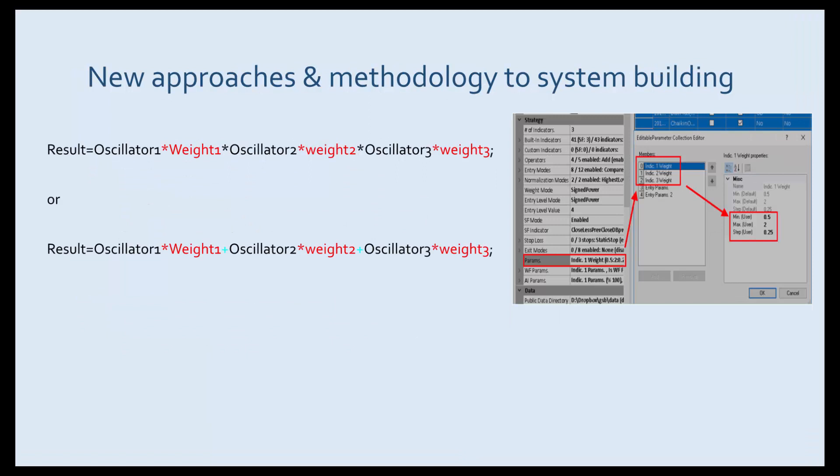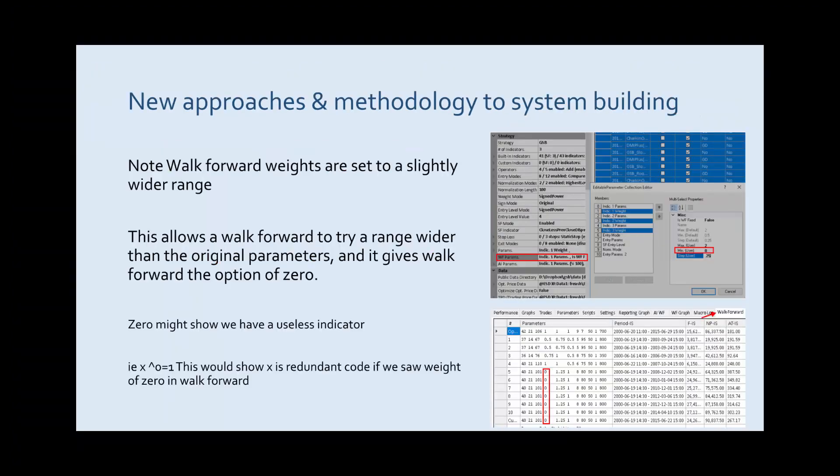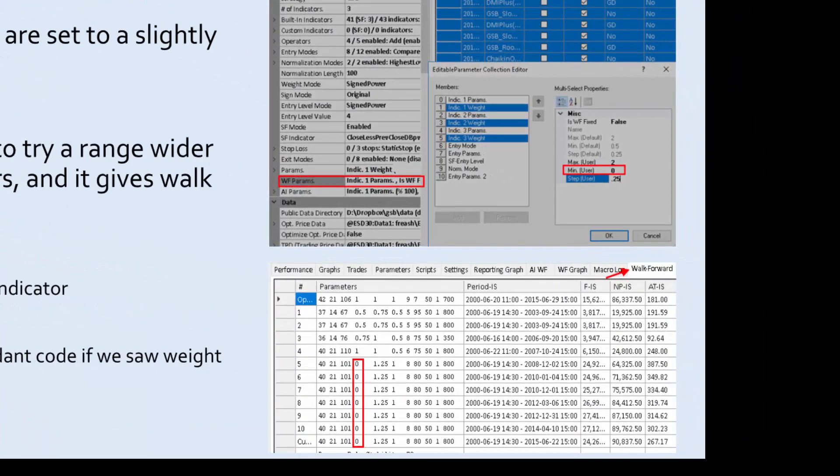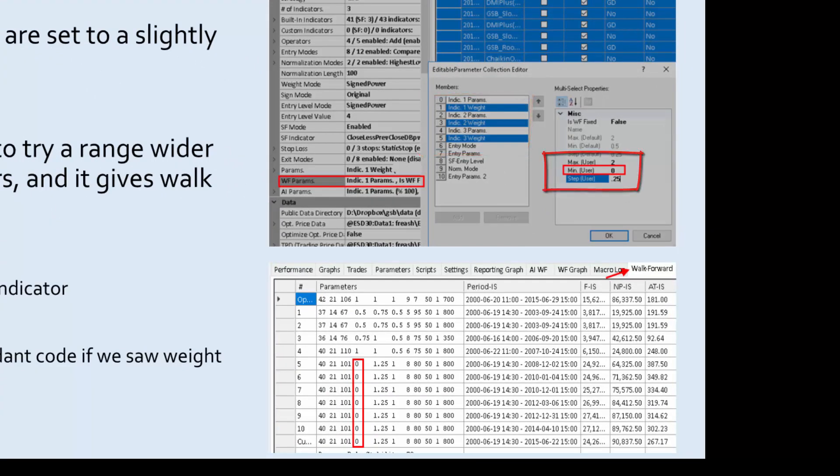This is very much oversimplified how we use weights in GSB. These are the walk forward weights. You can change all weights at once by selecting them all. You can see how they're in blue and then typing in the numbers you require. So we allow it to go to zero on a walk forward.